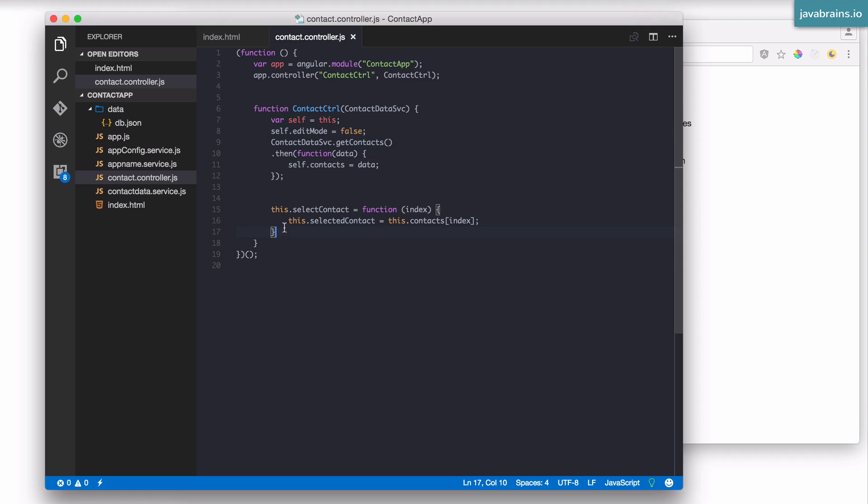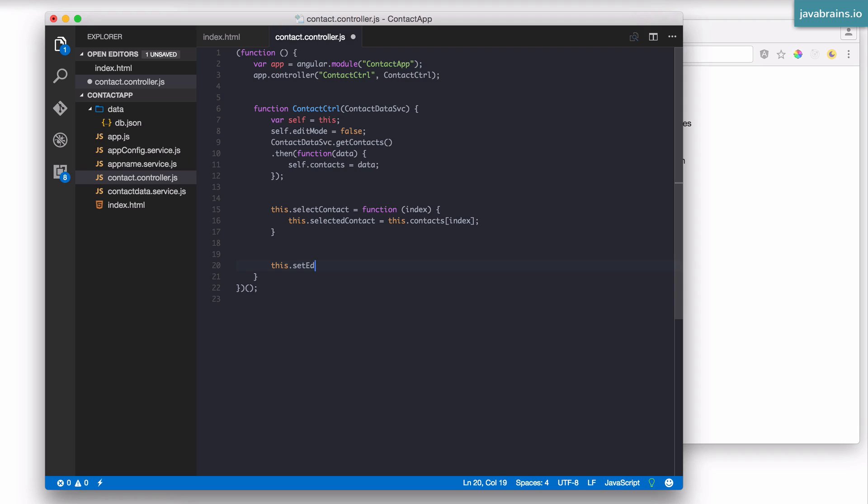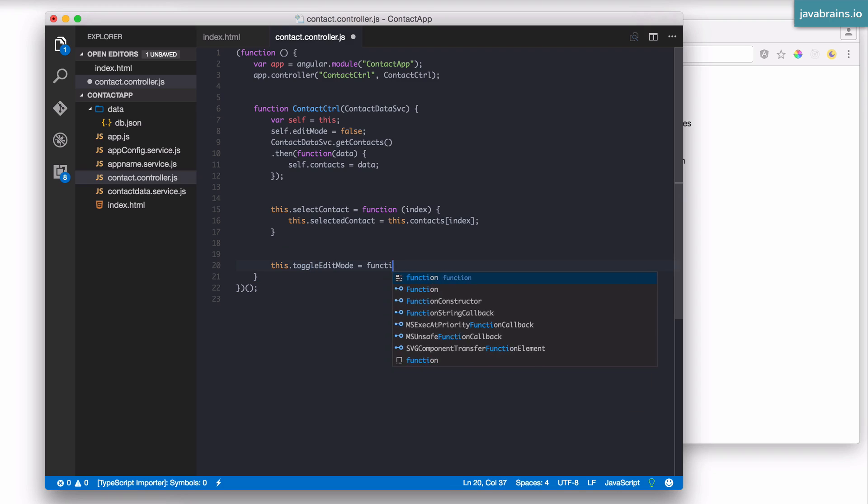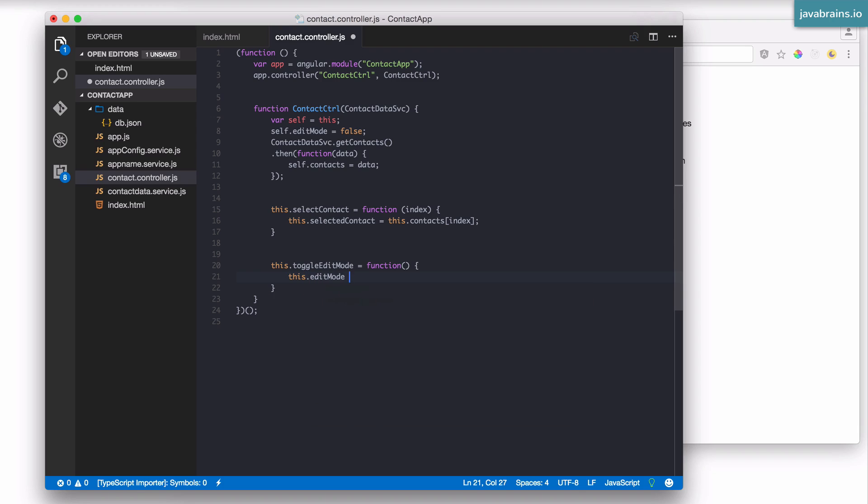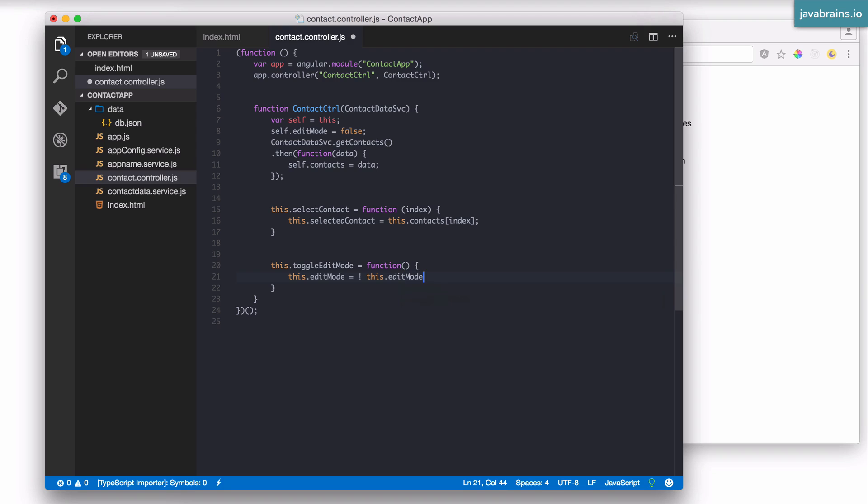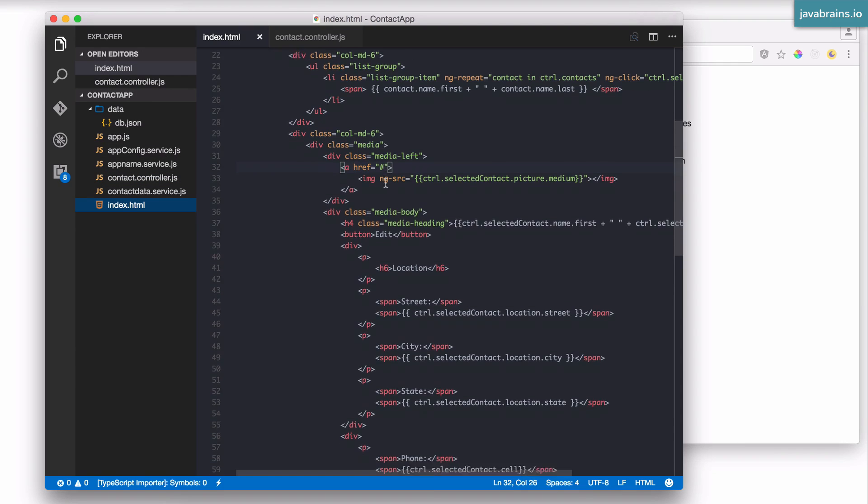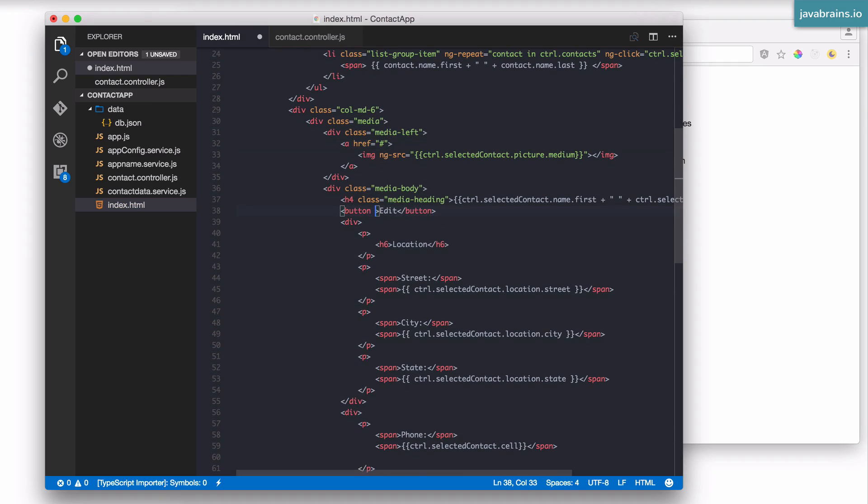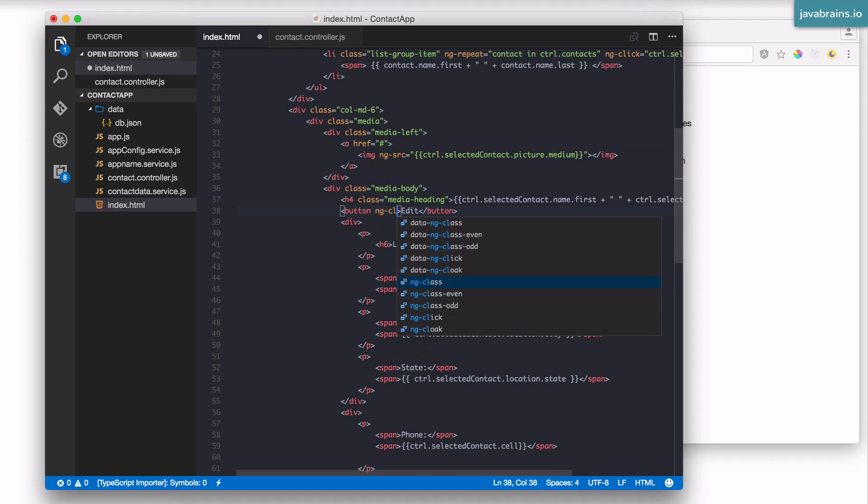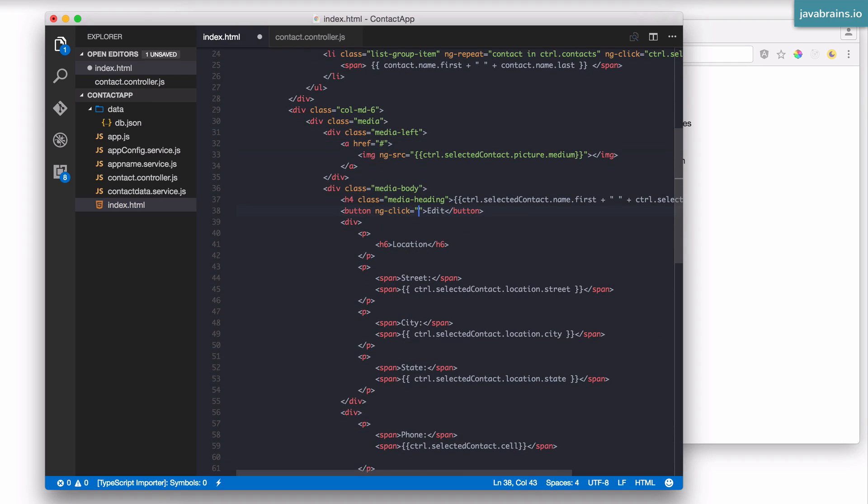And it's going to be false by default. I'm going to have a method here, toggle edit mode, which is going to be a function which basically toggles the edit mode. So this.editMode is a toggle of this.editMode. If edit mode is true, it makes it false, and if it's false makes it true. Now I'm going to call this function whenever the button is clicked. I'm going to say ng-click equals ctrl.toggleEditMode.